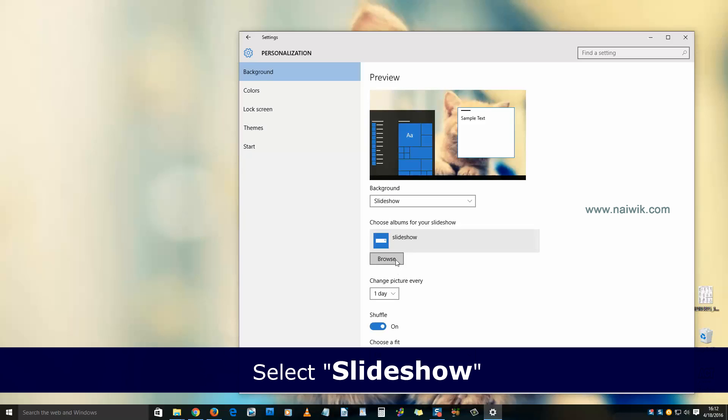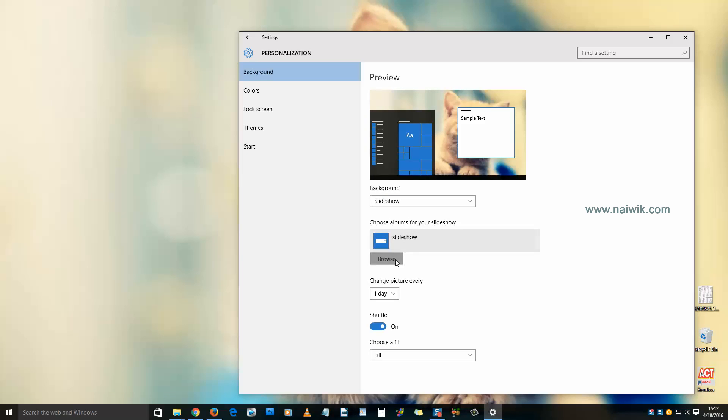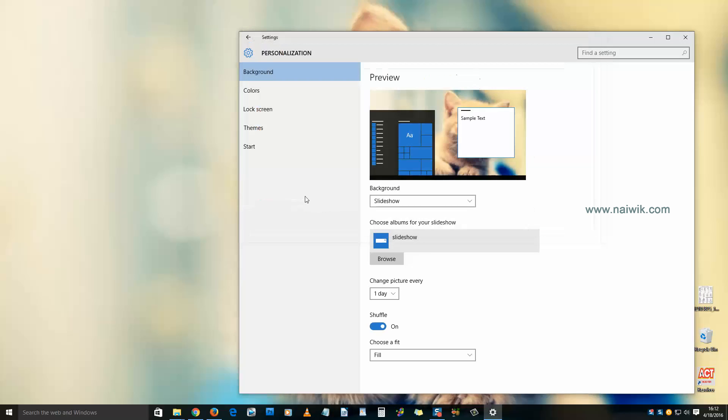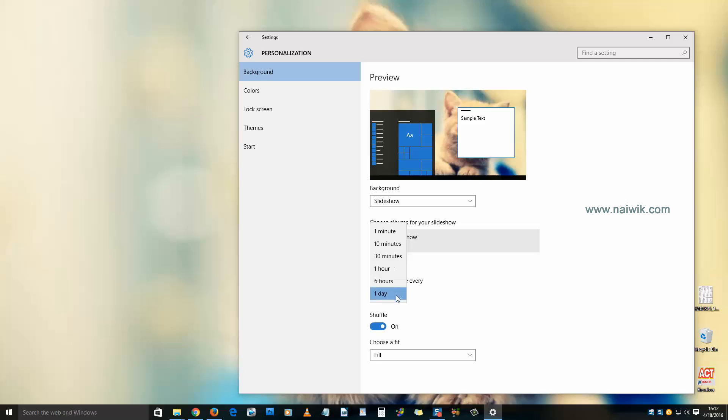Click on Browse and select the folder. Choose this folder and you have the option to change the picture every minute, every 10 minutes, 30 minutes, or even one day. For testing purposes, I'm selecting every one minute.